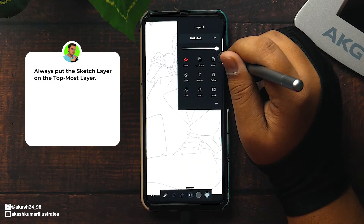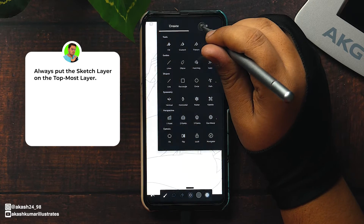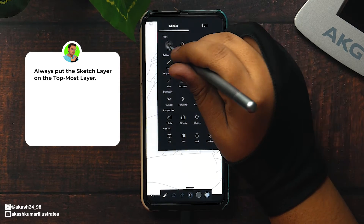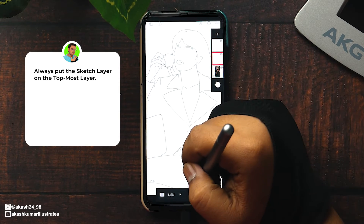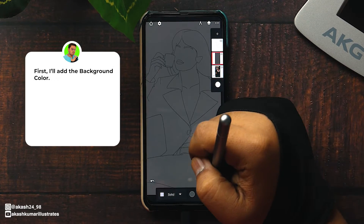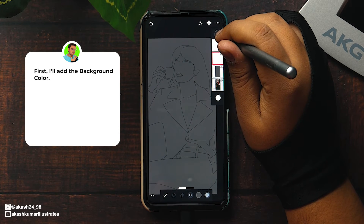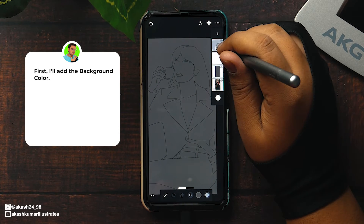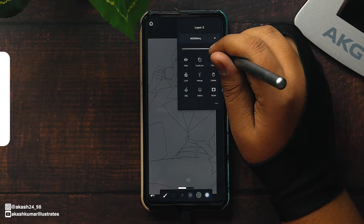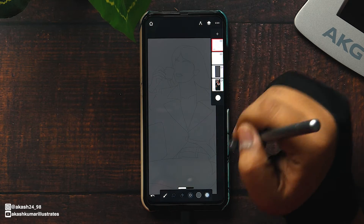Remember to always put the sketch layer on the topmost layer so that it will always be visible. First, I'll add the background color and then we'll start drawing. Reduce the opacity of the sketch layer.